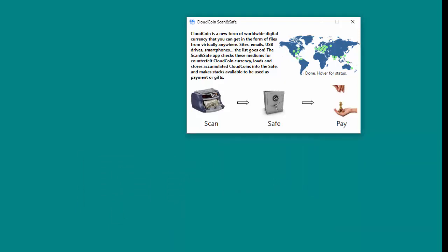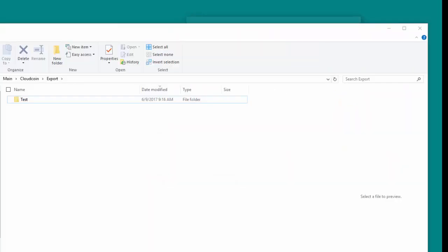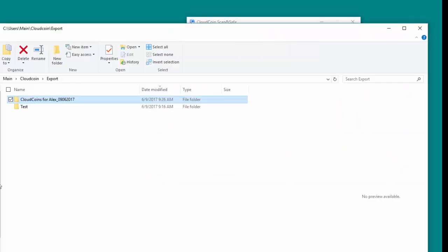To access the exported files on your PC, navigate to C:\Users\YourUser\CloudCoin\Export folder and locate the file in the export folder.